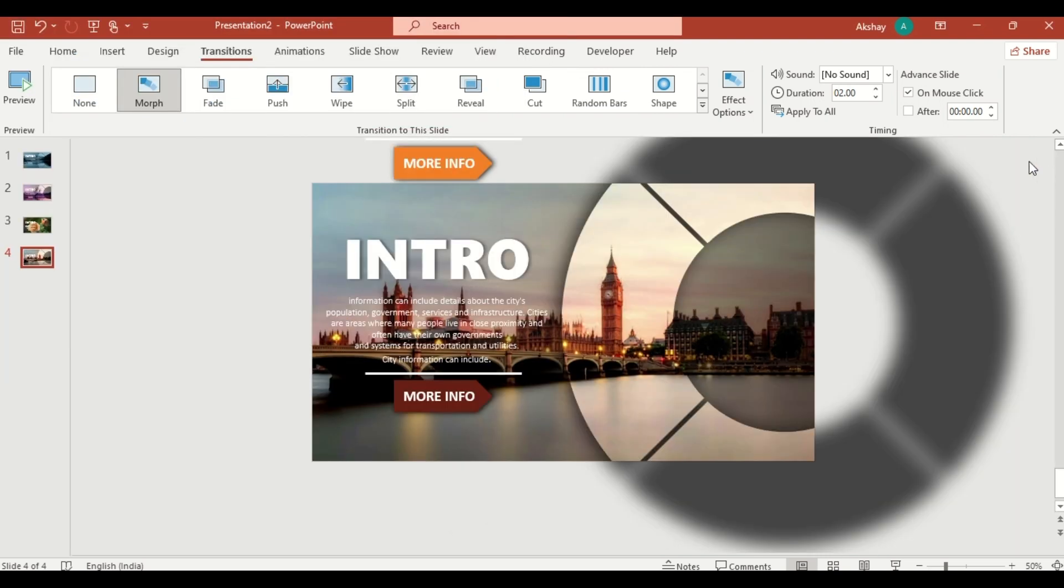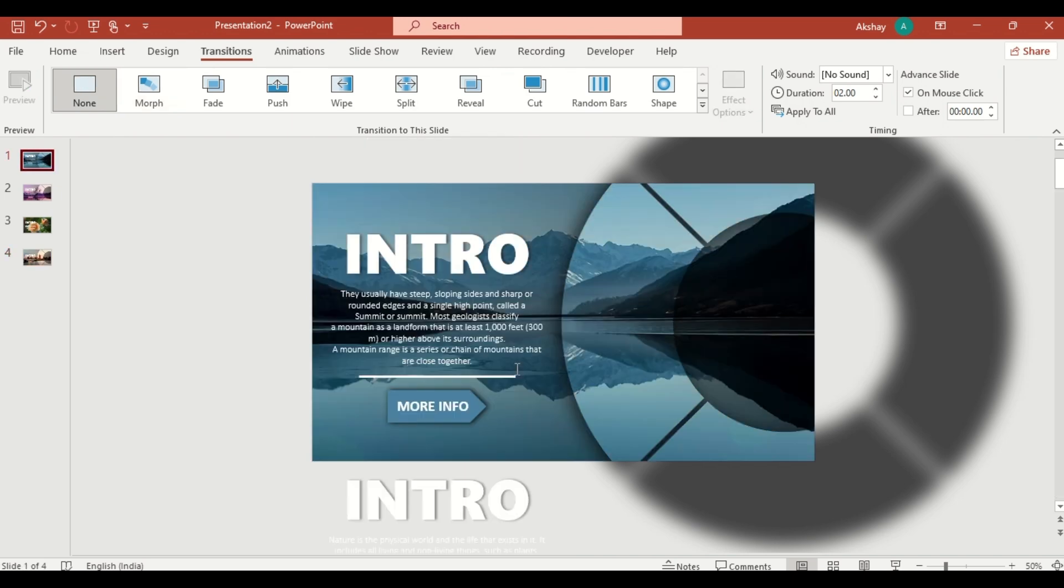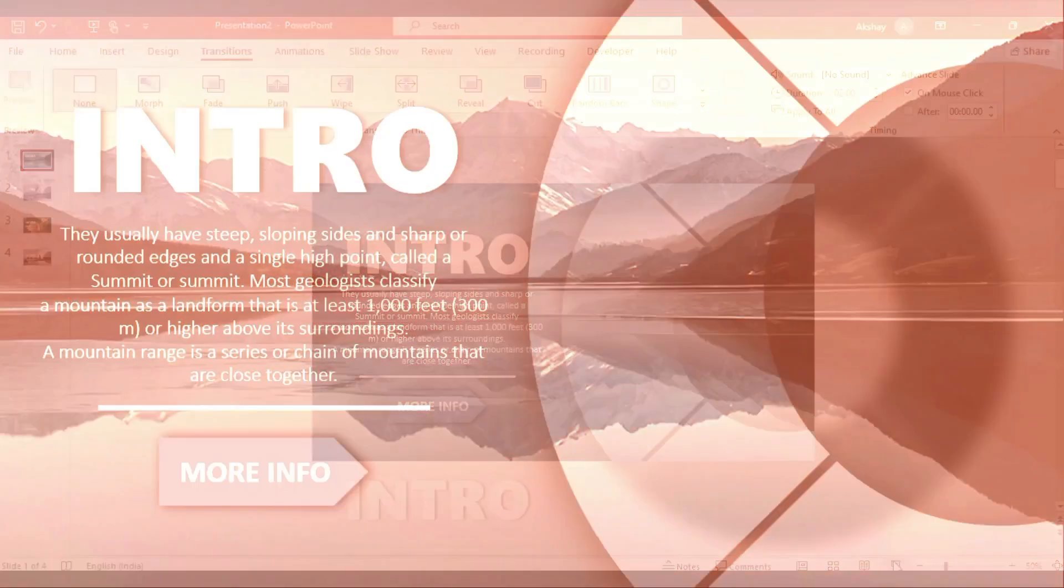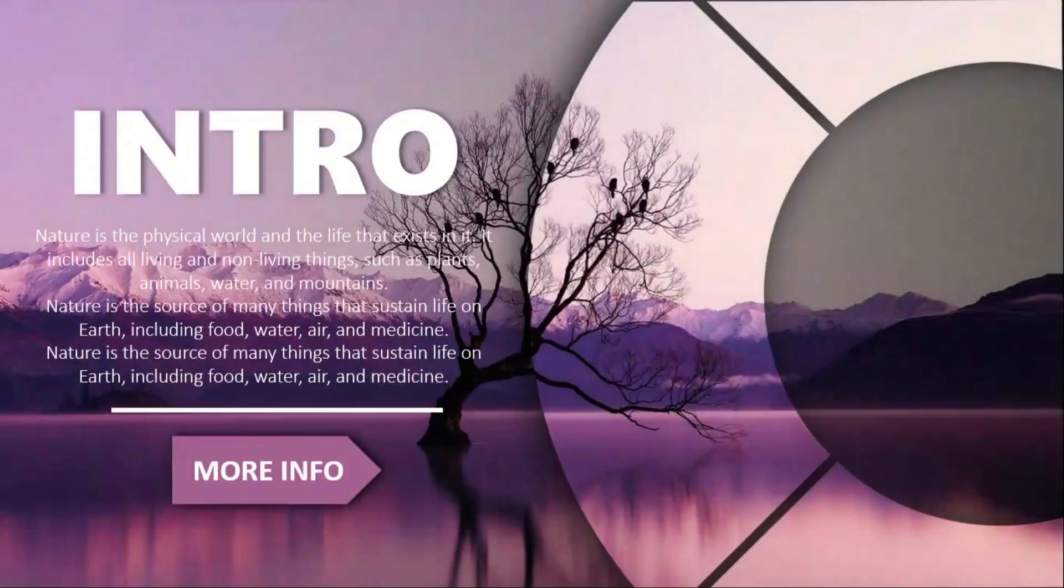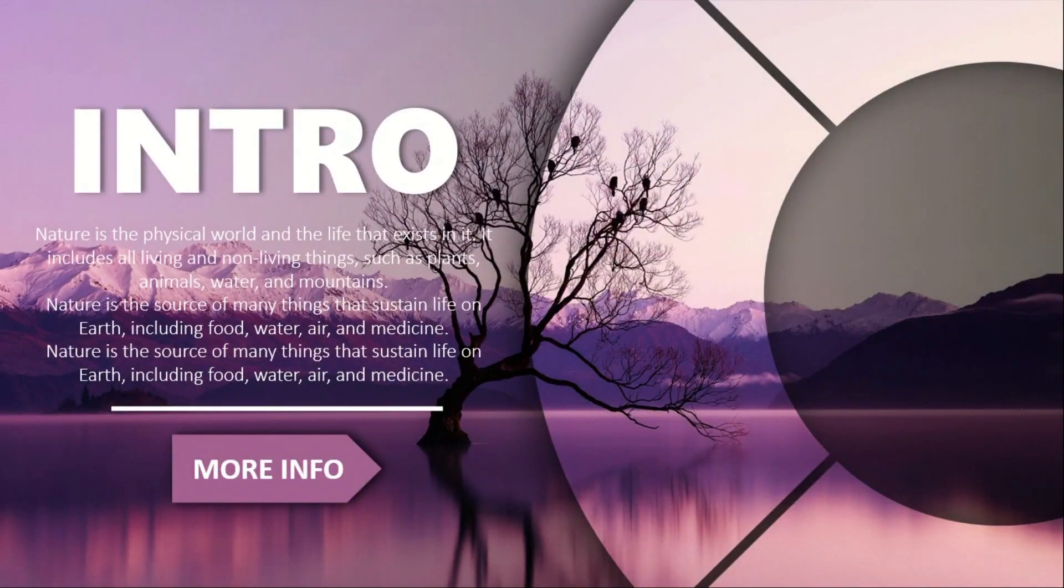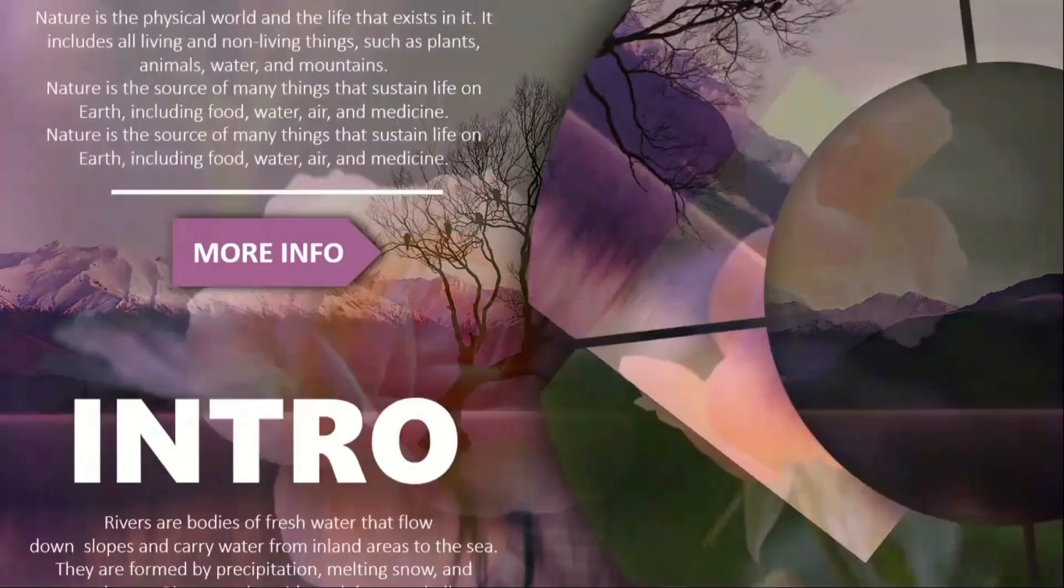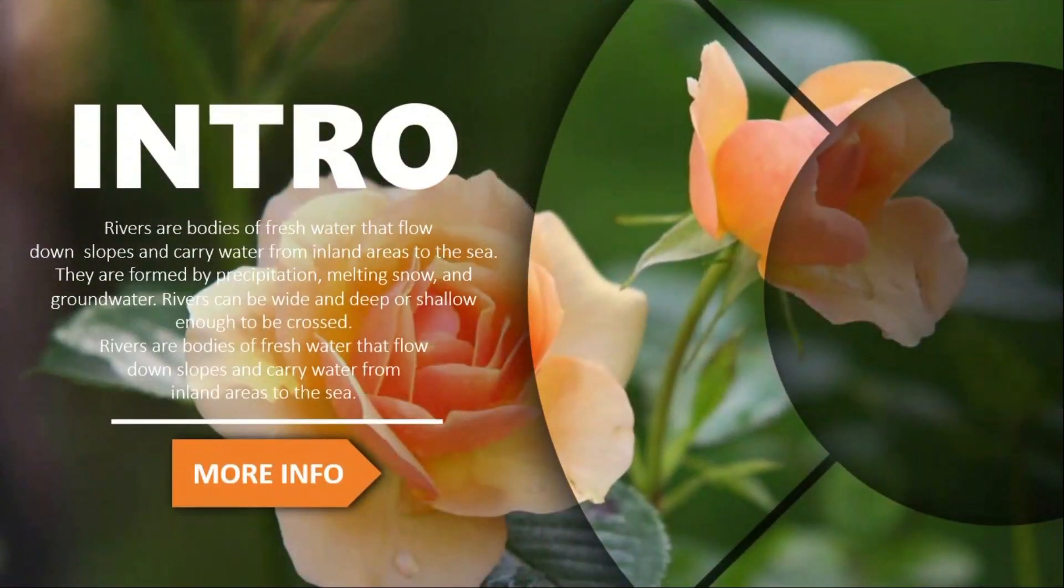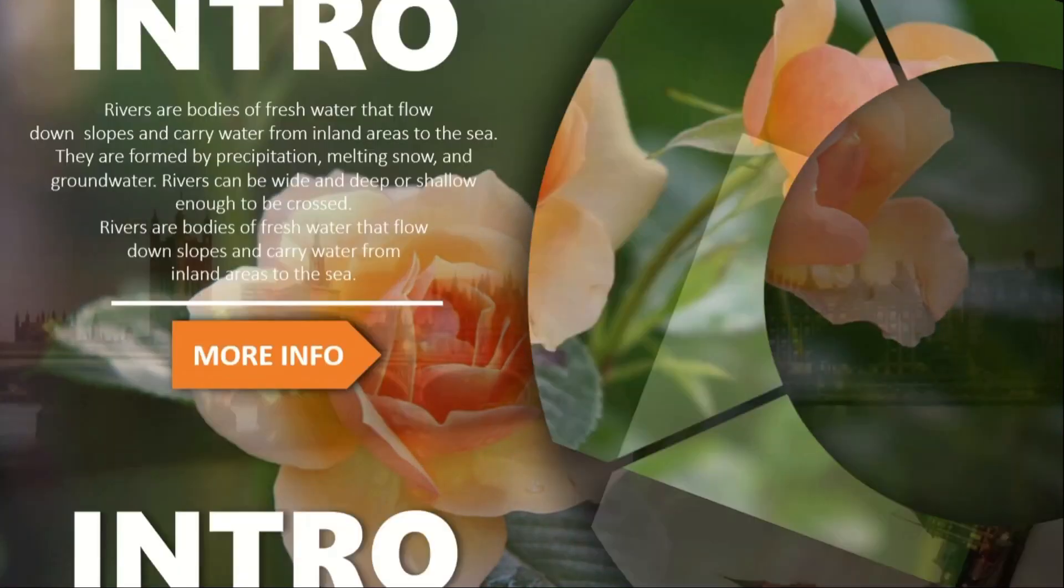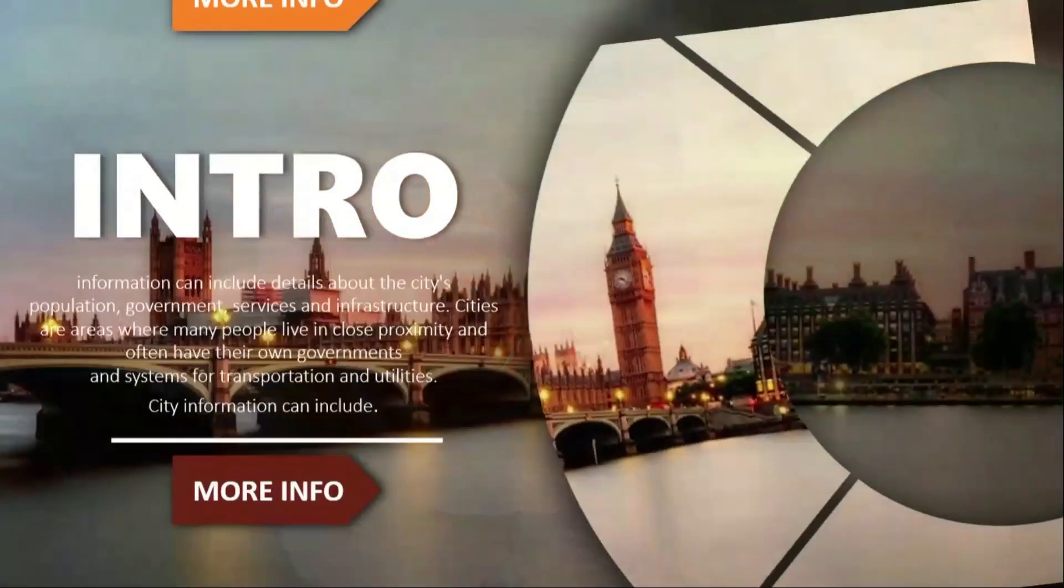Go to the first slide and click on slide show to see your stunning rotating wheel in action. And that's it. You have just created a stunning rotating wheel effect in PowerPoint.